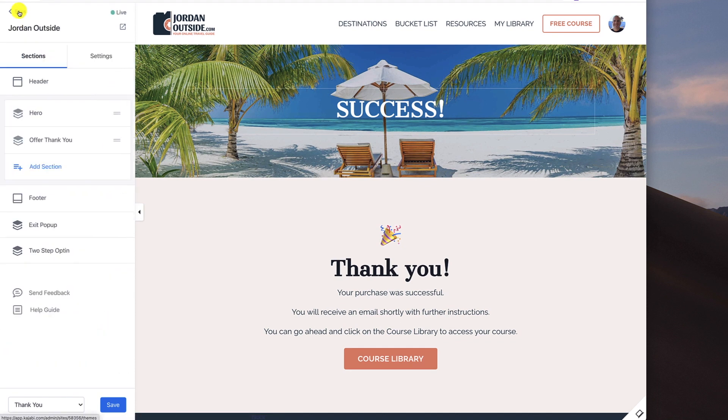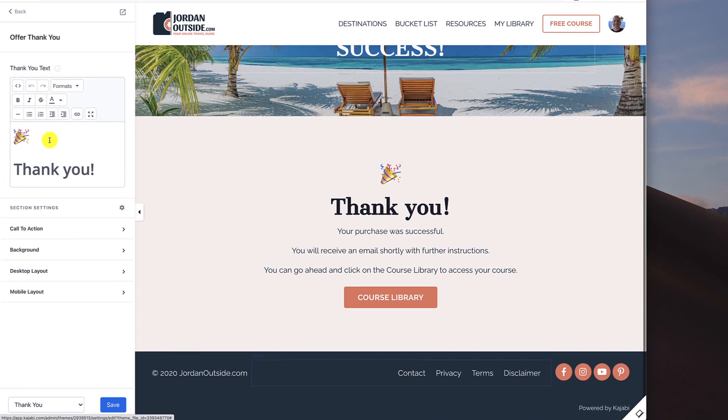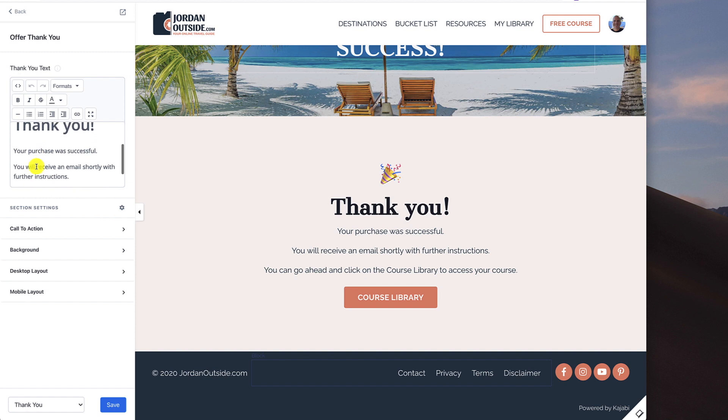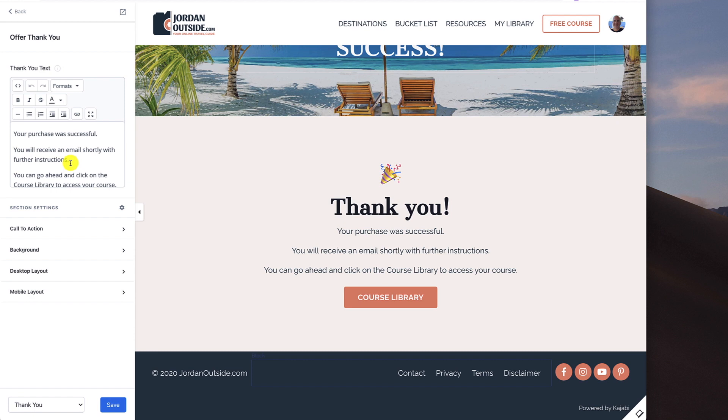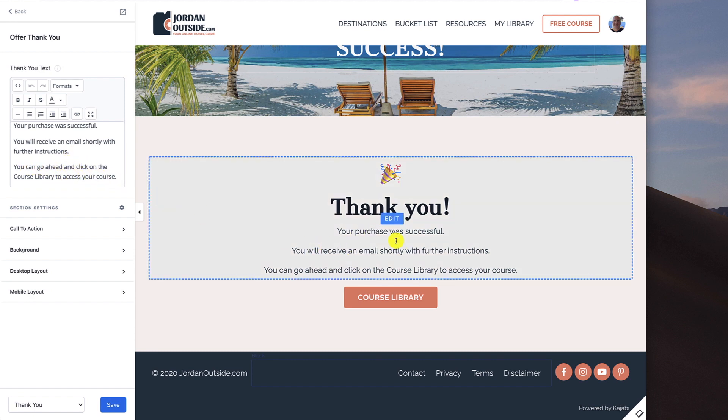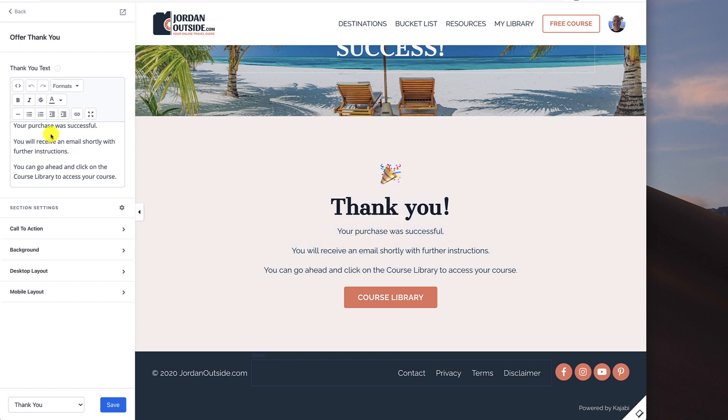So let's go back and now the offer thank you. So with the offer thank you, this is what it came with default. So it had this icon right here. It says thank you. And then I added this, your purchase was successful. You'll receive an email shortly with further instructions. You can go ahead and click on the course library to access your course. So that's all right here.